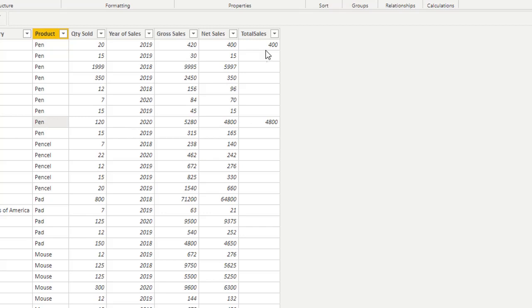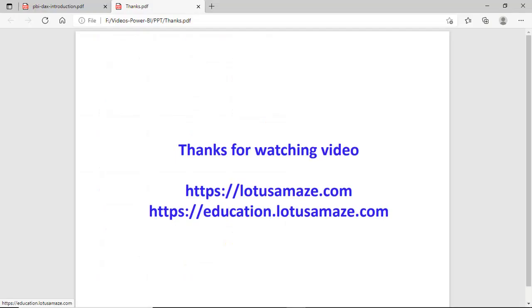This is how you can use the DAX function in the Power BI desktop application. That was about the DAX introduction. Thanks for watching.